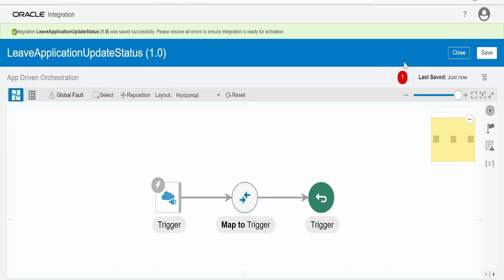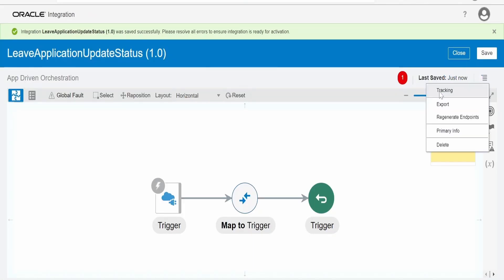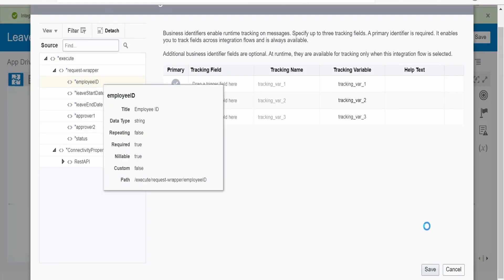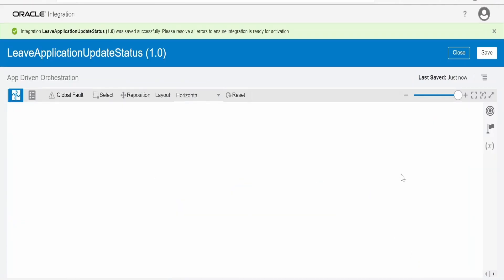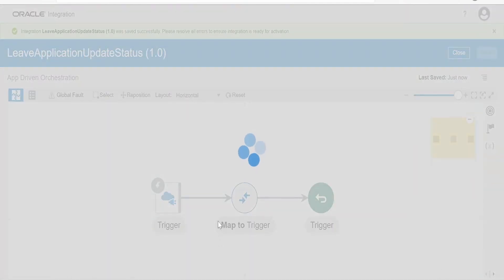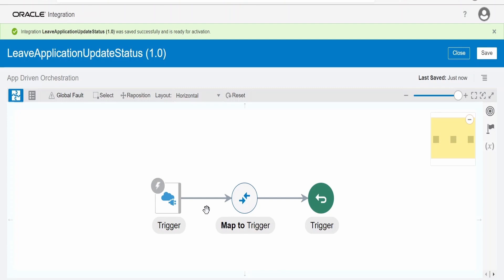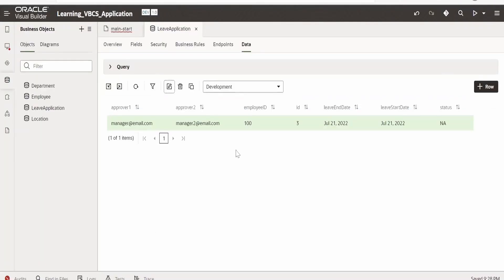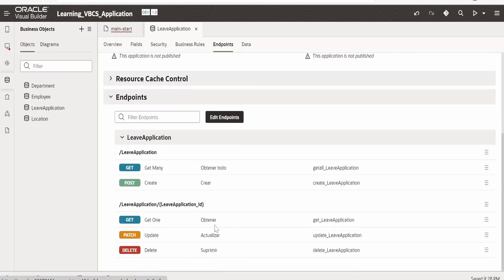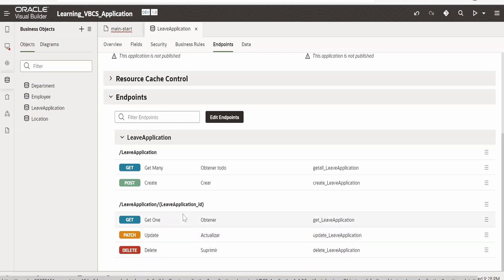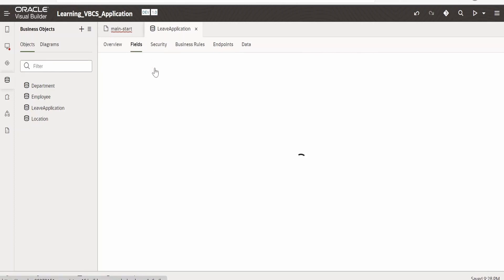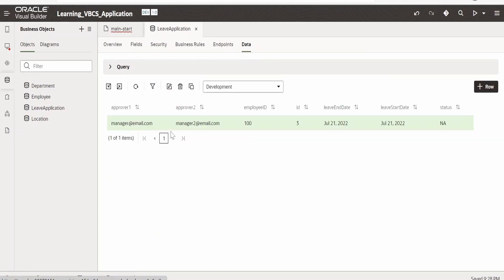Change the layout style to horizontal. Click Save — there is a tracking variable error. Go to Tracking and toggle Employee ID to the right, then click Save. Now the next step after getting the request from the trigger is to call the Visual Builder business object REST API and update the details. Let's look at the endpoint — to update a leave application record we need the PATCH method. We need to pass the leave application ID, which is the 'id' field in the data, not the employee ID. So we need to include ID in the request as well.